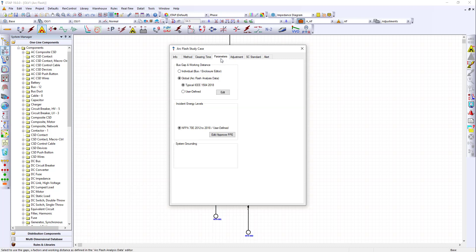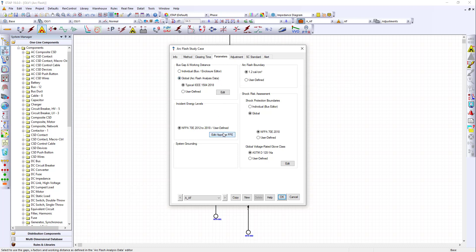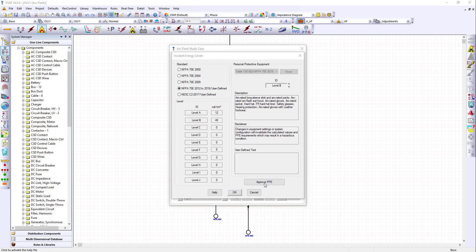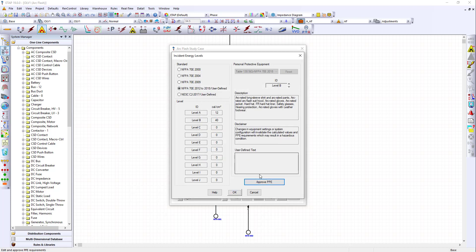Click on the Parameters tab. On this page, you must approve PPE levels in order to get Arc Flash labels. Make sure that the PPE levels are set. In this case, the labels are based on NFPA 70E 2018 tables. Click Approve. Click OK, and then OK again.